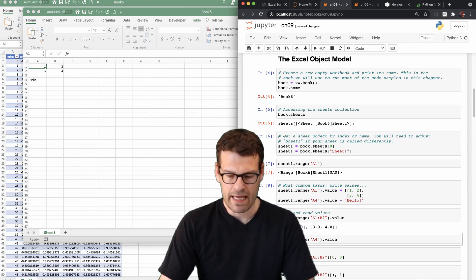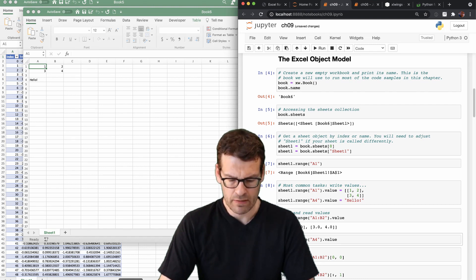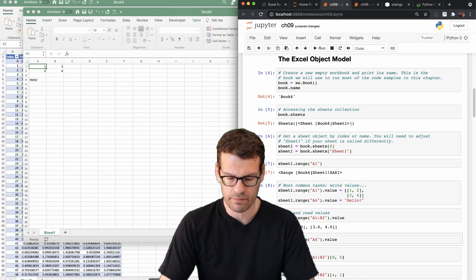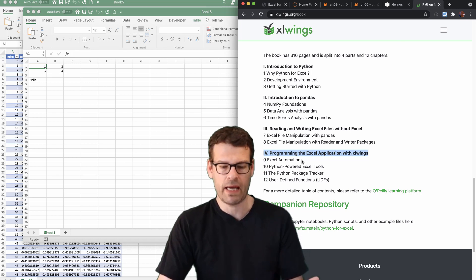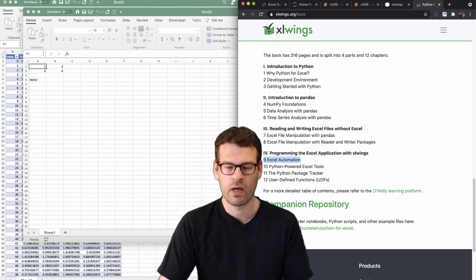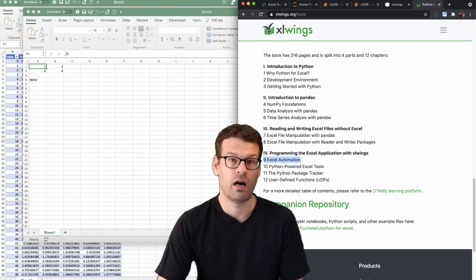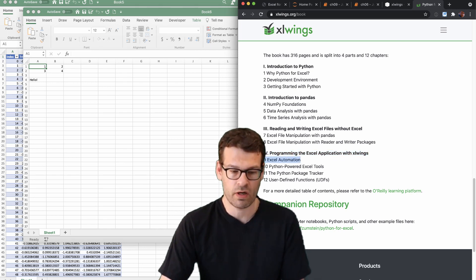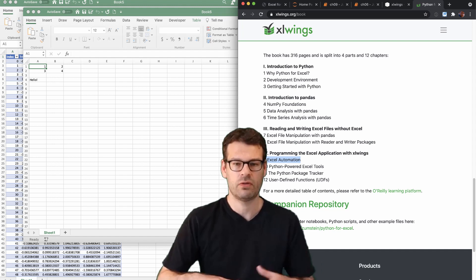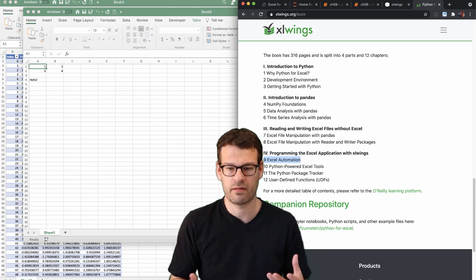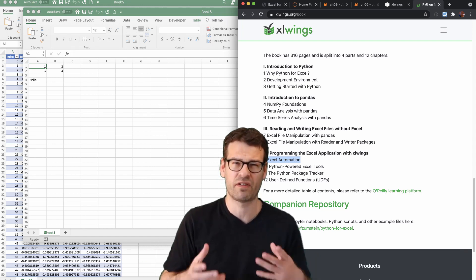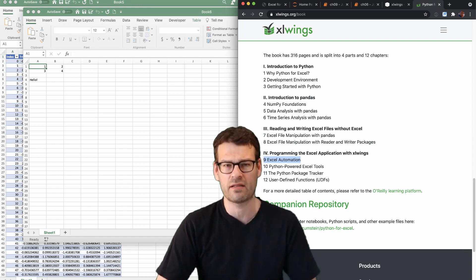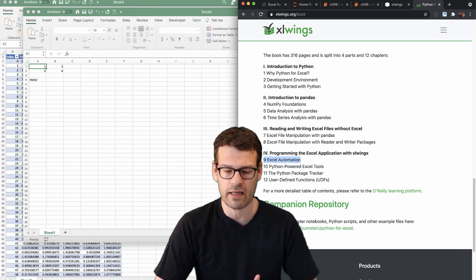So chapter 9 is really about giving you the basics of how Excel automation works and allowing you to understand the Excel object model, how things are organized internally in Excel.